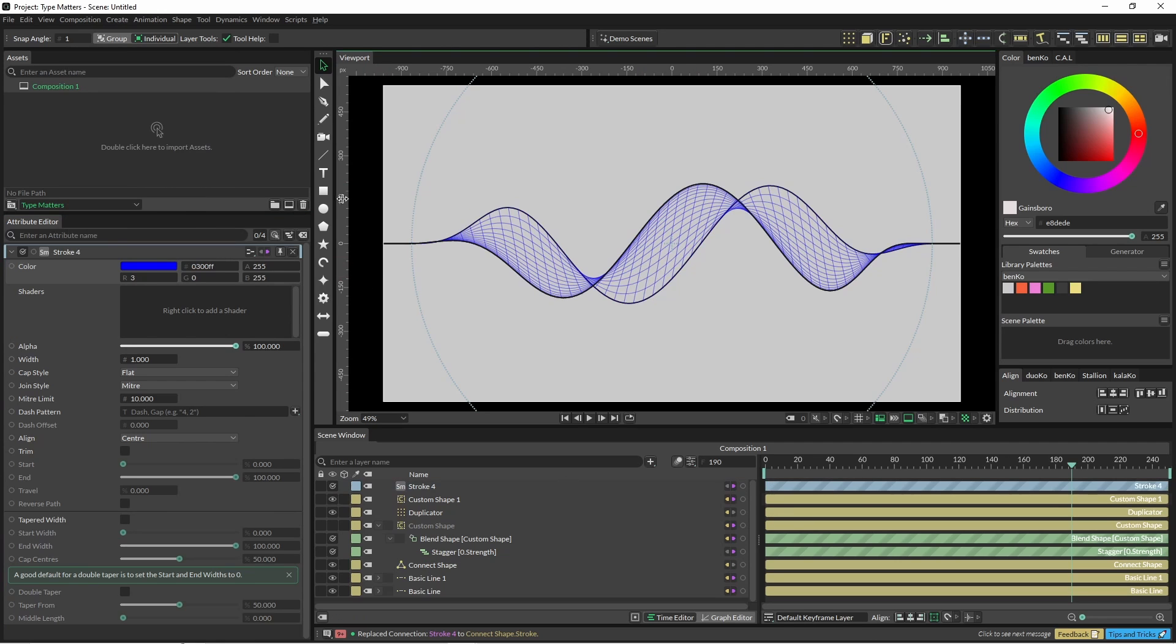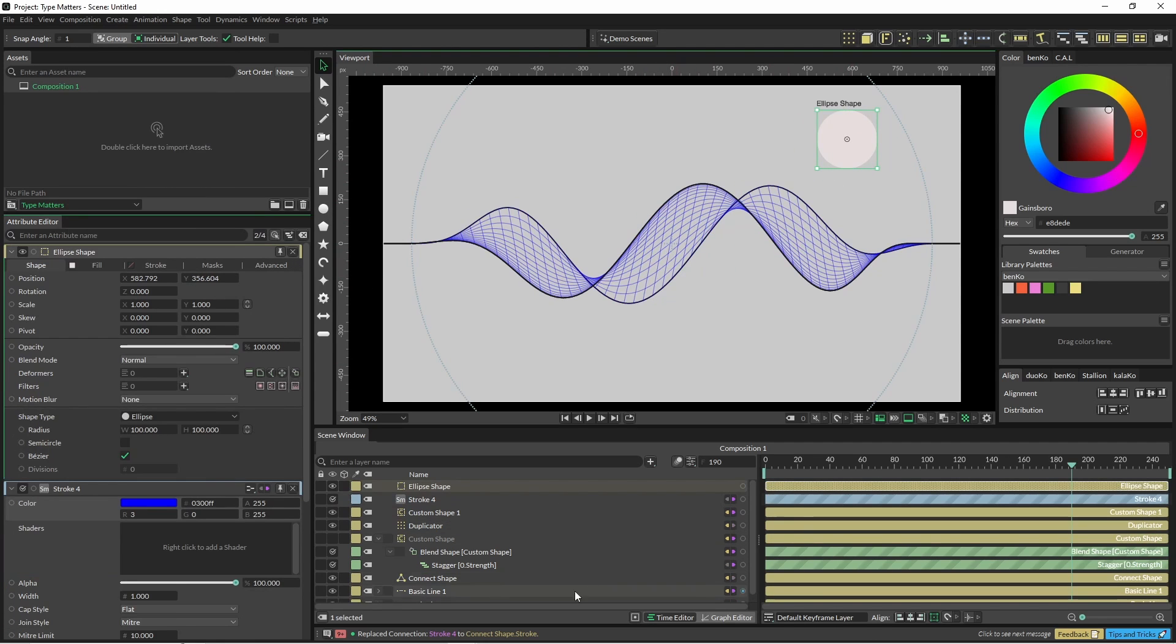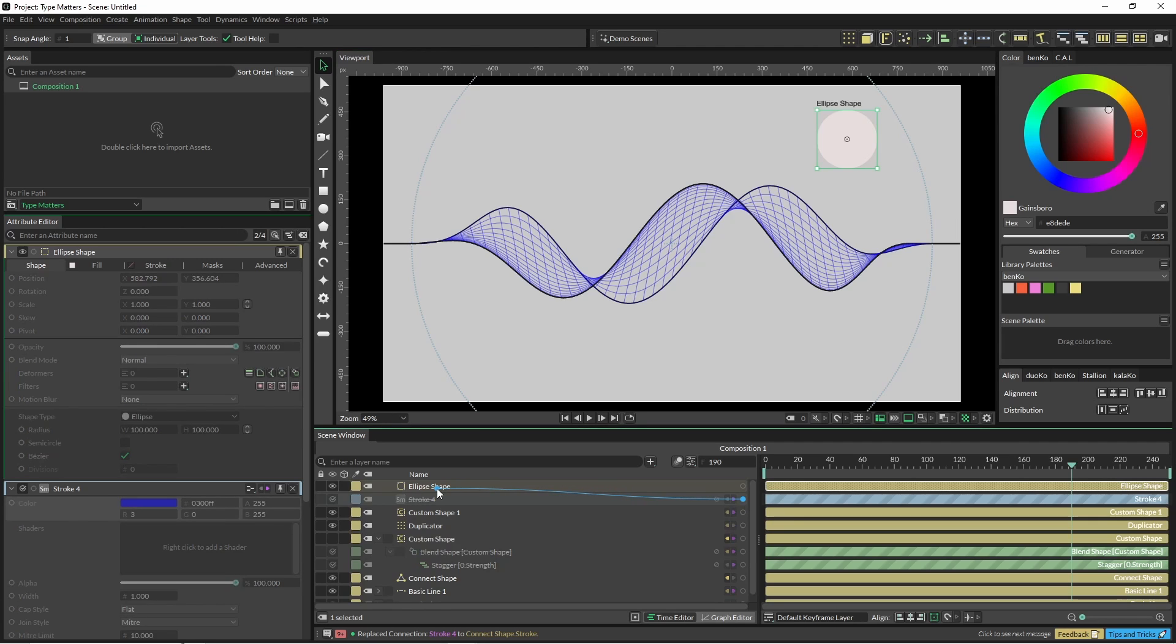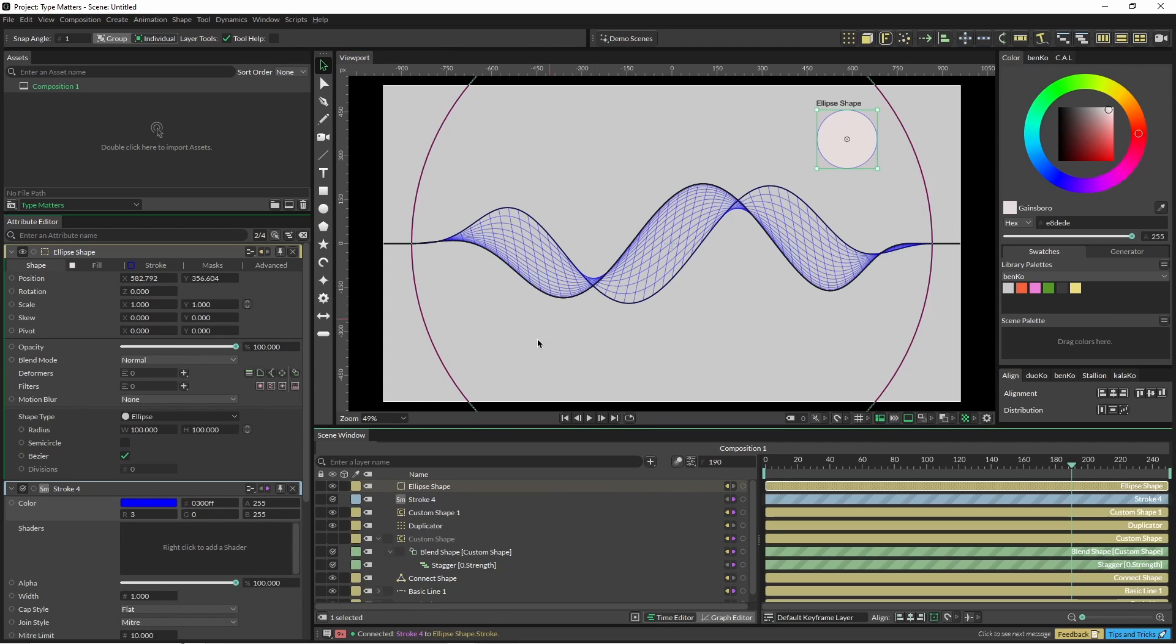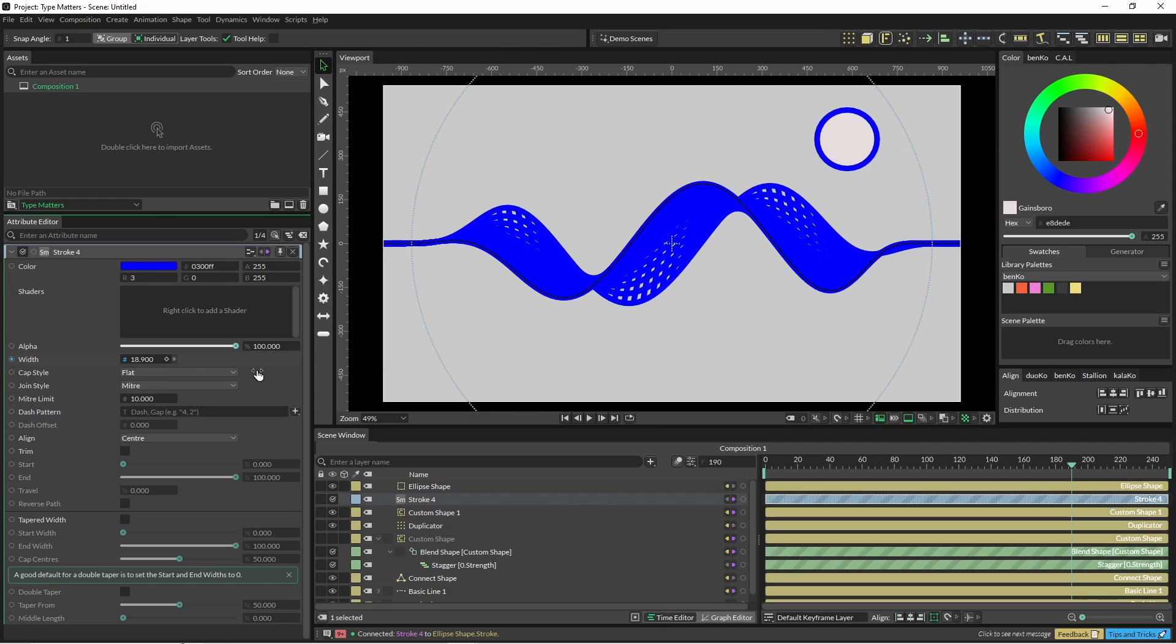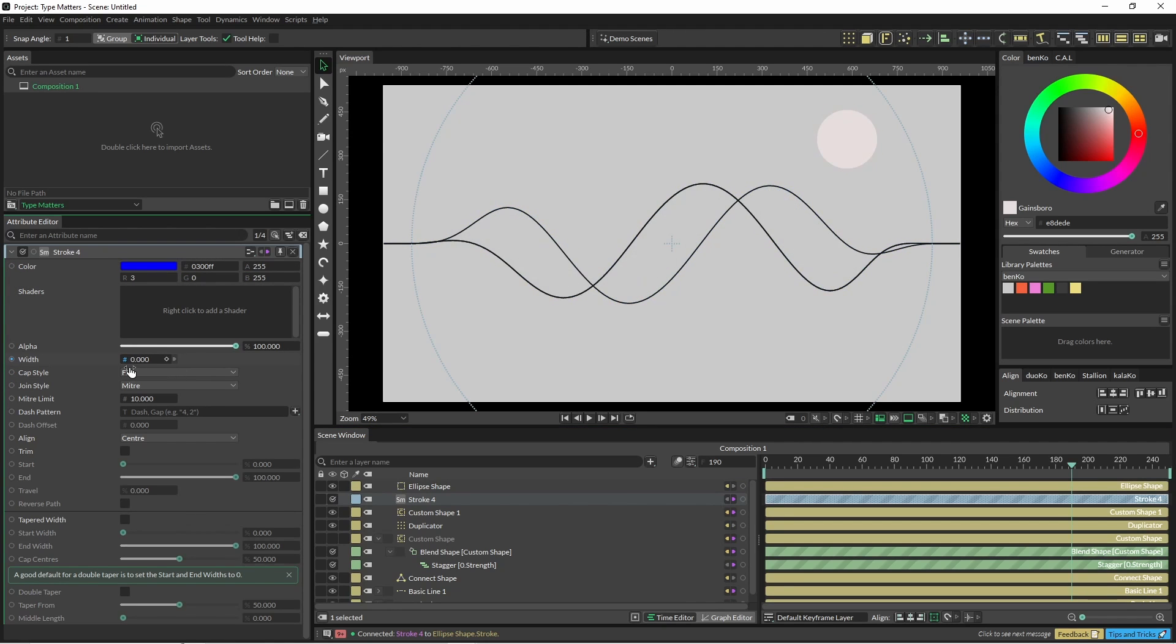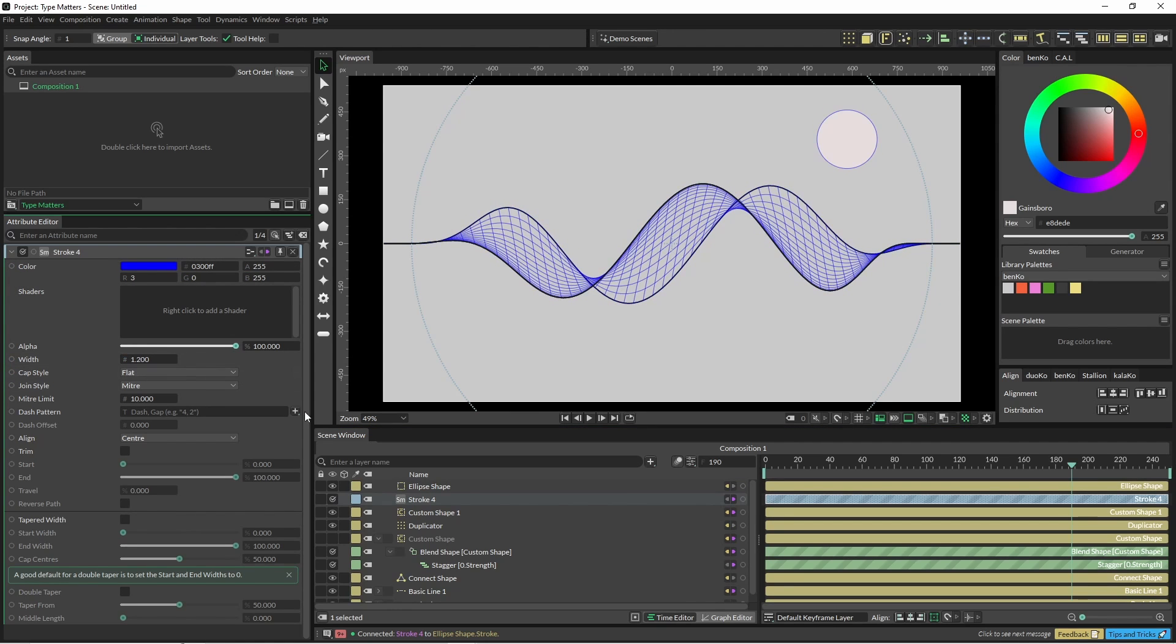And then if we want to make changes this is going to change all of those connections at the same time. So if we bring in another shape and then we collect our stroke into that, we then have all the options easily editable in the one instance.